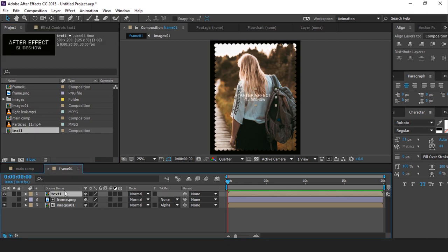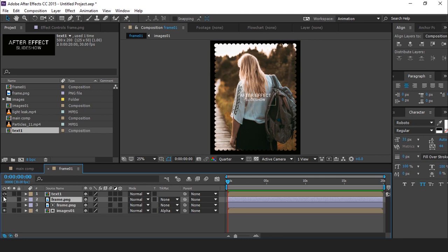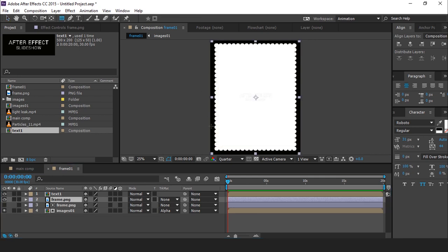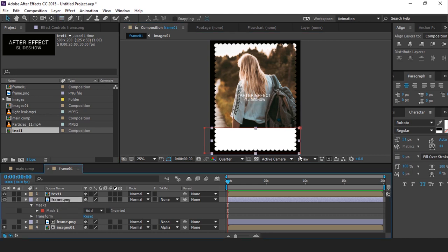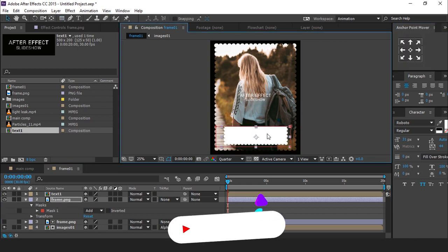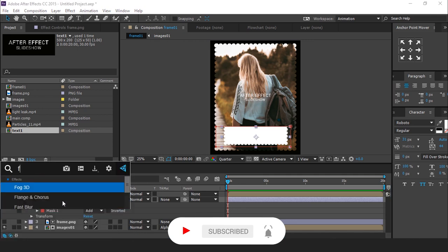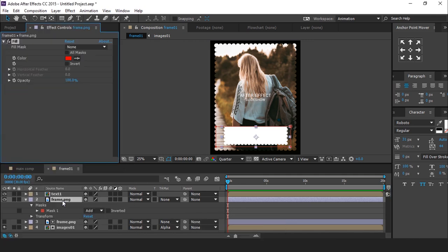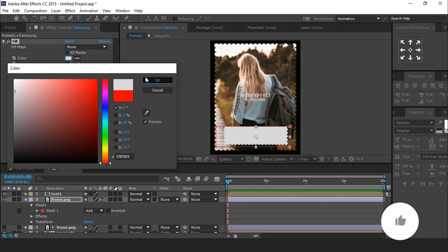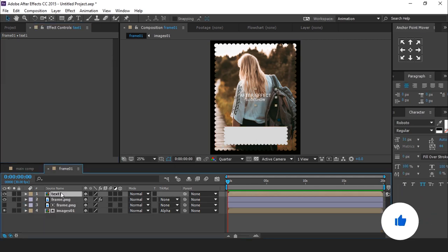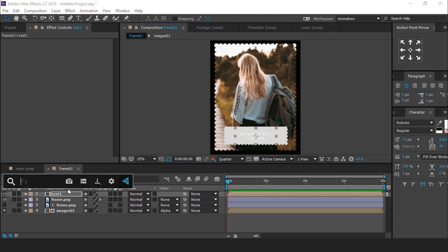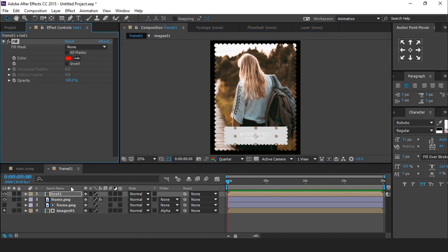Then duplicate frame PNG image, turn on layer visibility, and create a mask like this. Resize mask little bit. Now search fill effect and change color as you like. Move your text comp center of the frame PNG. Then apply fill effect, and change color as you like.